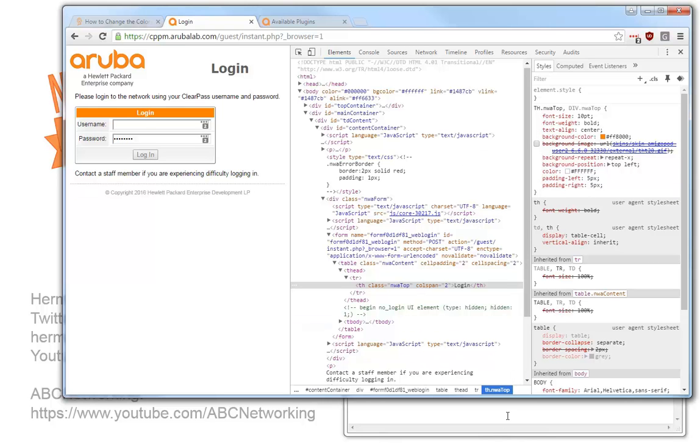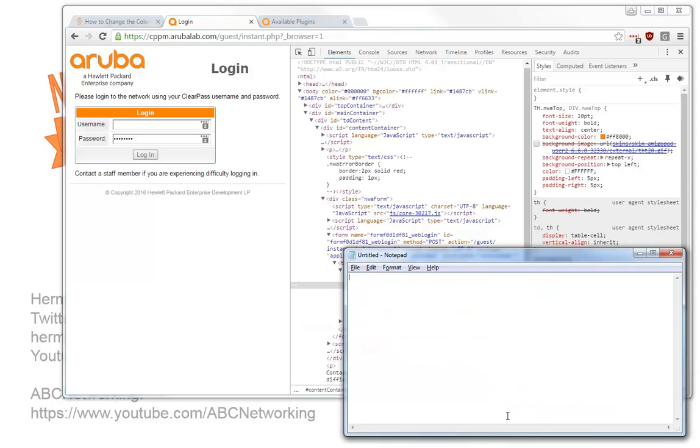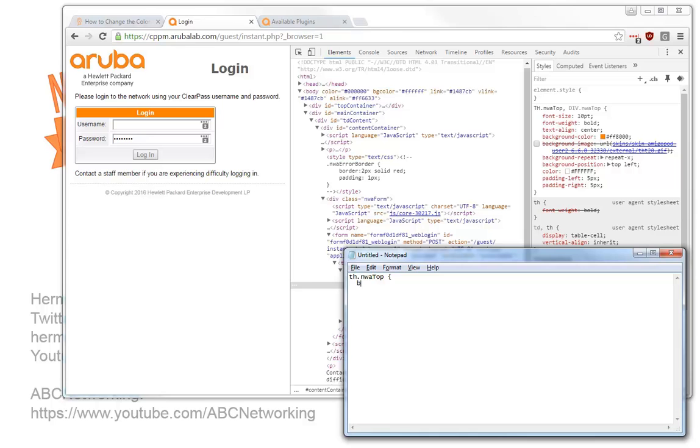And we can set that as a class. So it's th.nwa top. And then we have the curly brace open, just like you see it above. And then we say background color, colon, pound sign,